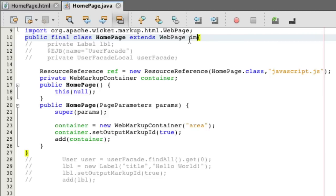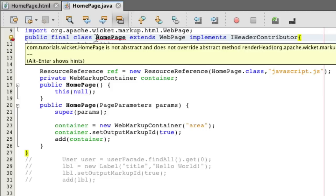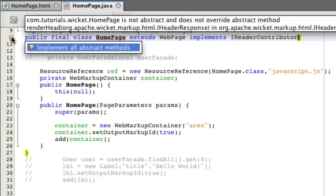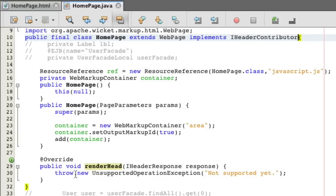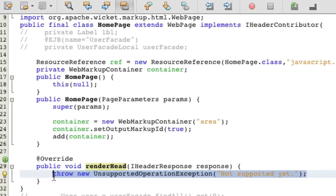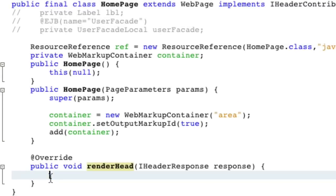Was if you do something called implements iHeaderContributor. And when you implement iHeaderContributor, you're going to have a problem with your class file. So you have to implement all abstract methods, and that's to render head right over here. So let's get rid of this. Throw exception.